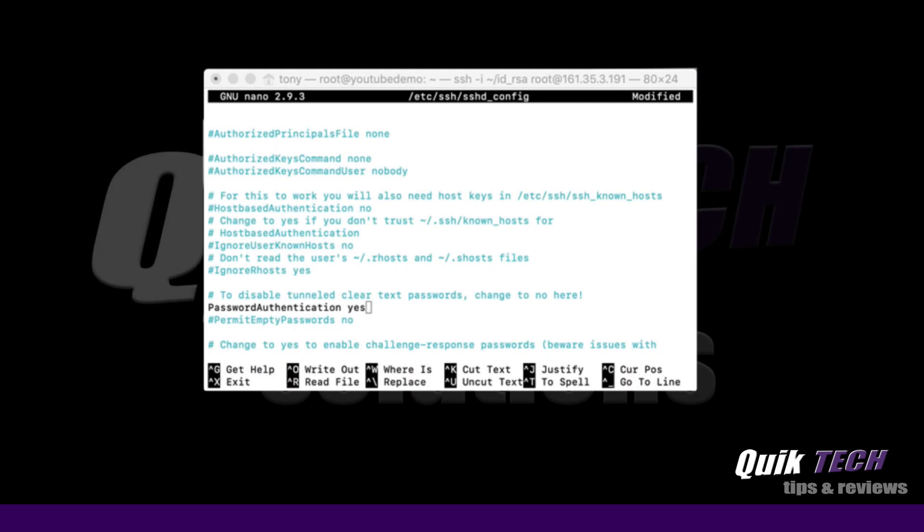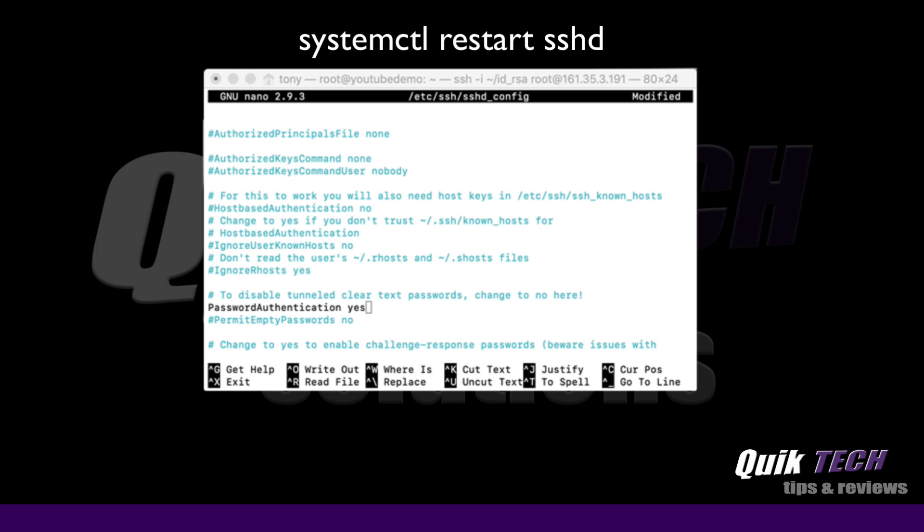And if you have completed this step and save this file, remember to restart SSH using the system control space restart space SSHD command. Once that's done then you can go ahead and follow all of the other steps that we covered in last week's video to secure your new droplet.